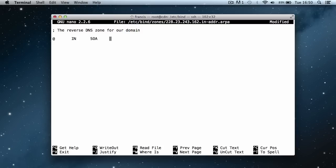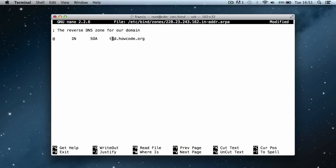Instead of using the name server, instead of saying ns.tld.howcode.org, we're going to use the domain name itself. Then we're going to actually give the administrator email again. So we'll say Francis.